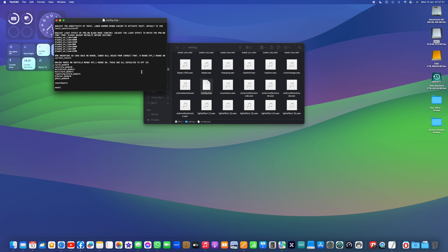But if you notice, we no longer have all those blade settings. So if you did want to set up your blade in the config file, those settings are no longer there. They've been moved.